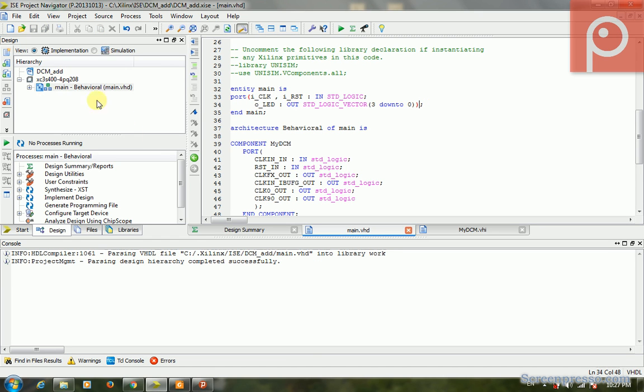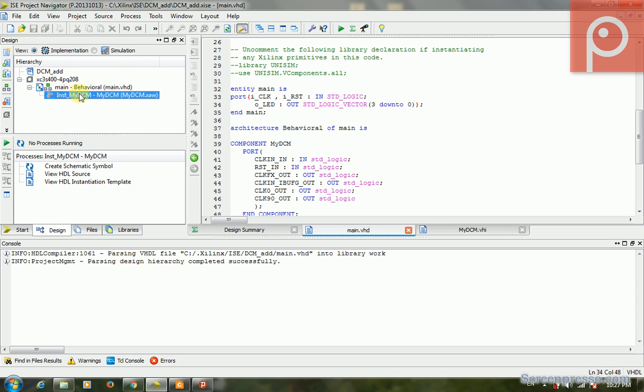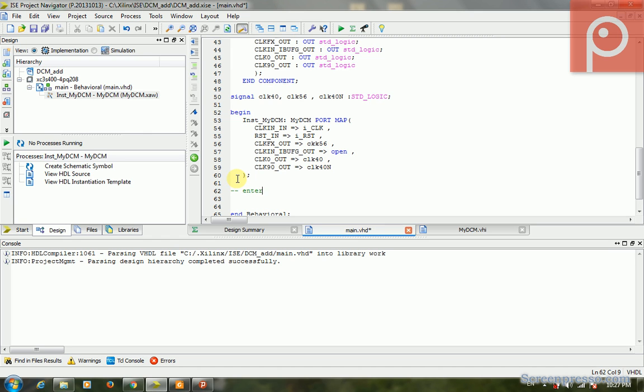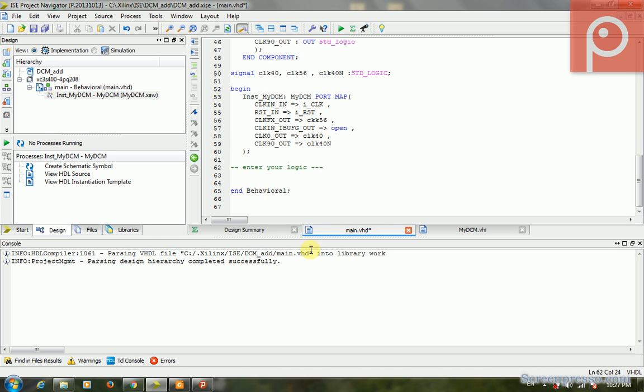OK, the clock came into the part of the design, and after that we can enter the logic that we want to use. This is the basics of how we can add a DCM to the design. Thank you.